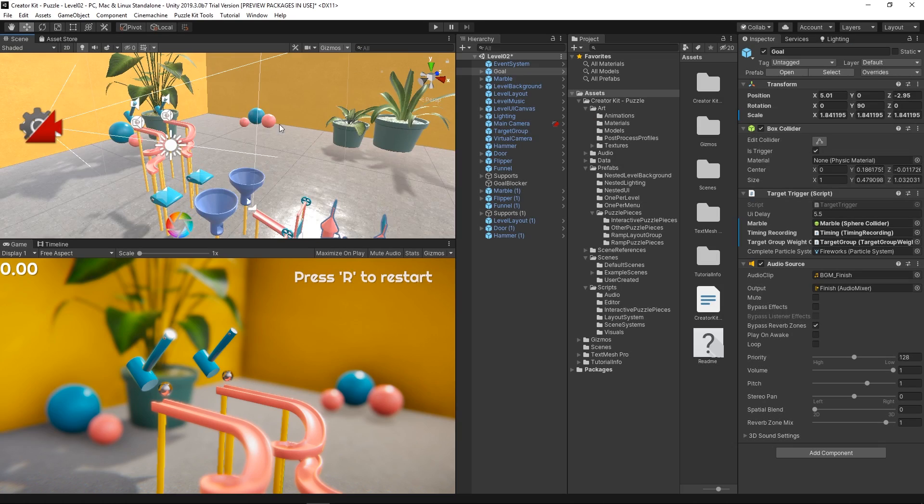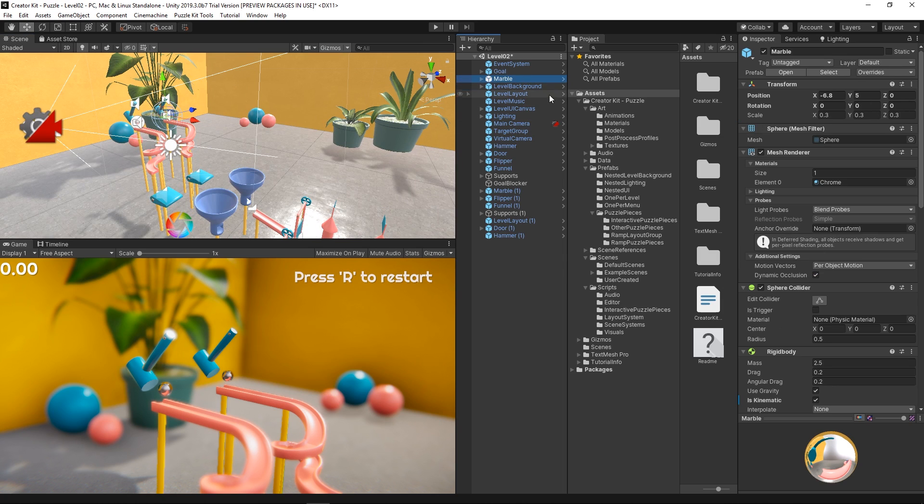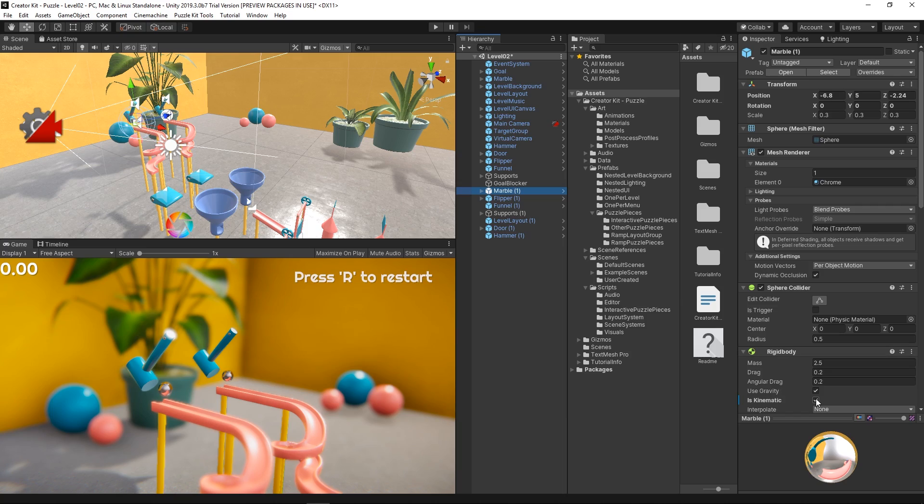One important thing to remember is that we want to go to each marble object's rigid body component and deactivate the Is Kinematic property. In this way, both their physics simulations will start right away.